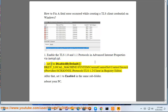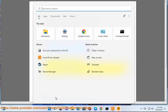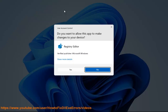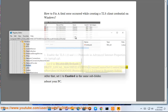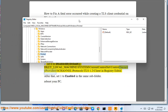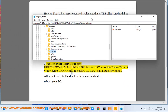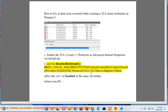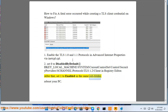Set DisabledByDefault to 0 at HKEY_LOCAL_MACHINE\System\CurrentControlSet\Control\SecurityProviders\Schannel\Protocols\TLS 1.2\Client in Registry Editor. After that, set Enabled to 1 in the same subfolder.